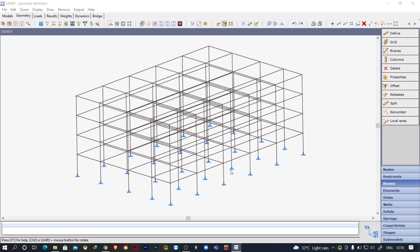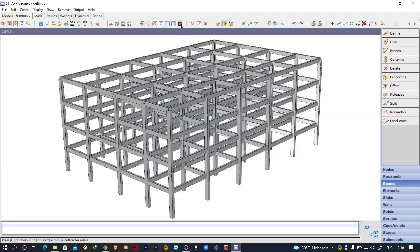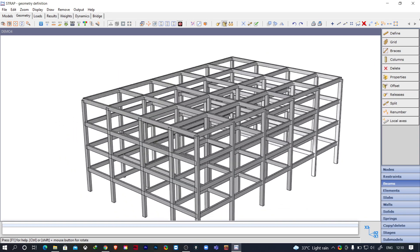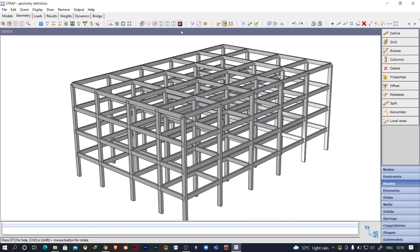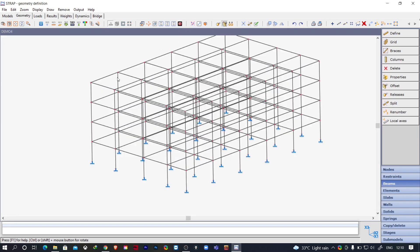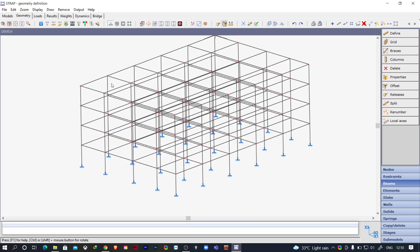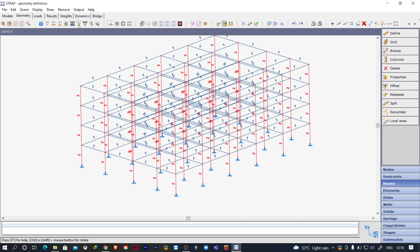Here you can see I have opened a model which is an RCC structure, and if you see the render view you can see beams and columns. Now let us turn on the property numbers.